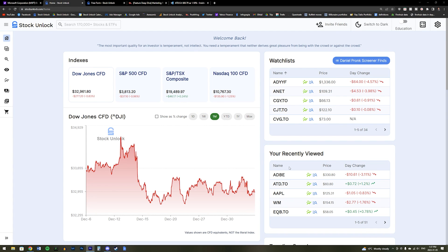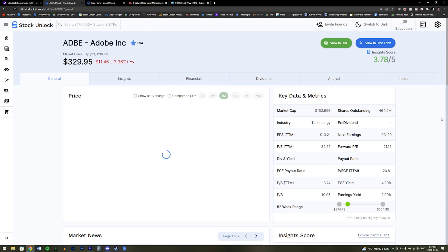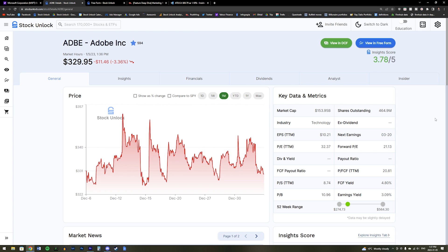But now let's head away from the homepage by clicking on one of my recently viewed stocks, which is Adobe. This will bring us over to the stock's general page, which has key data that investors care about, such as the historical stock price, the market cap, the price to earnings ratio, and more.